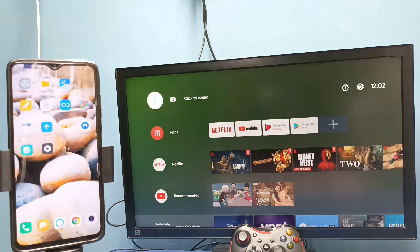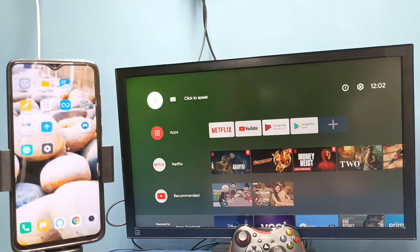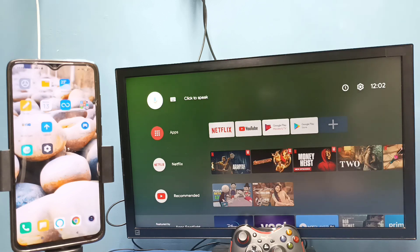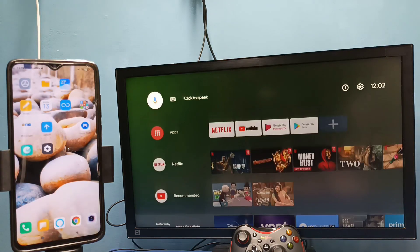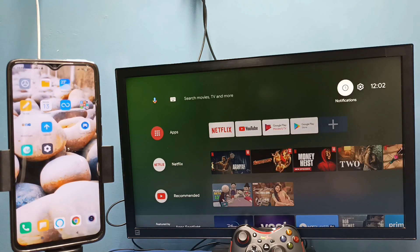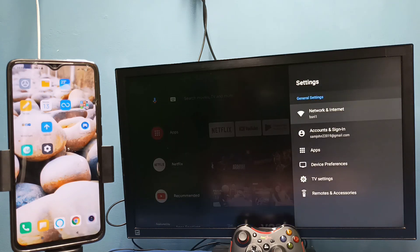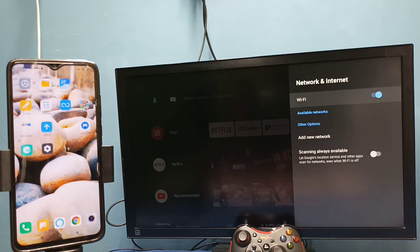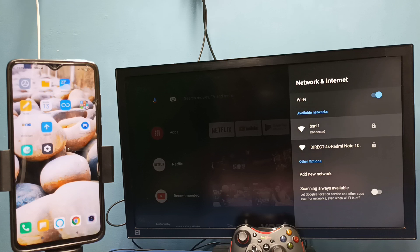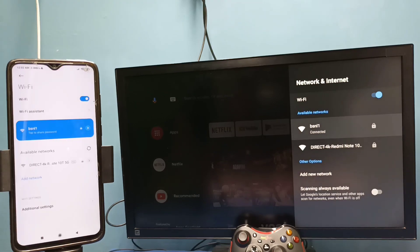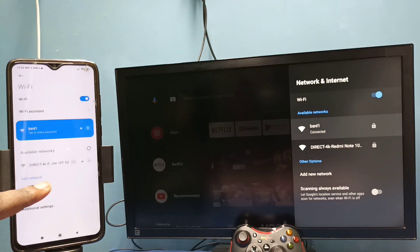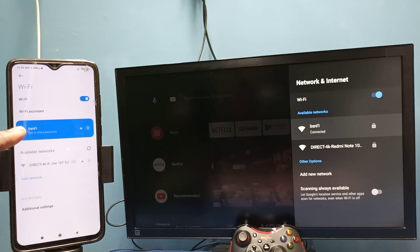Hi friends, in this video I will be showing two methods. Method 1: First, make sure that both TV and mobile phone are connected to the same Wi-Fi network. So here I have connected this TV to Wi-Fi network named BSNL1. Here in the left side you can see I have connected this mobile phone to the same Wi-Fi network BSNL1.